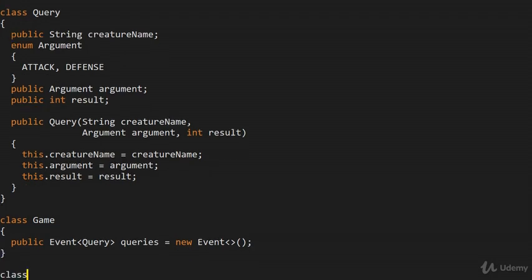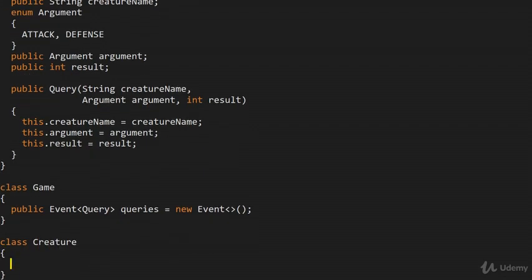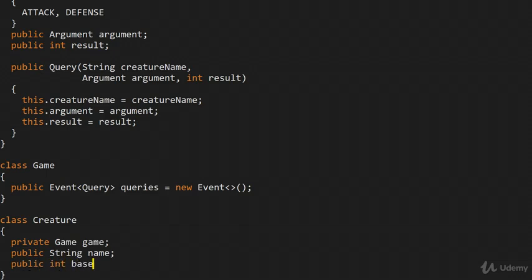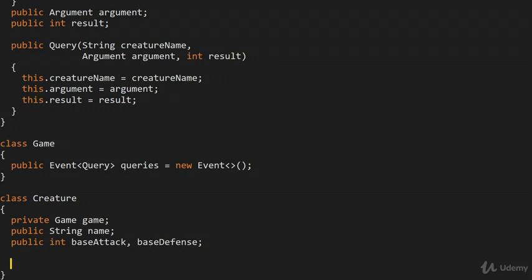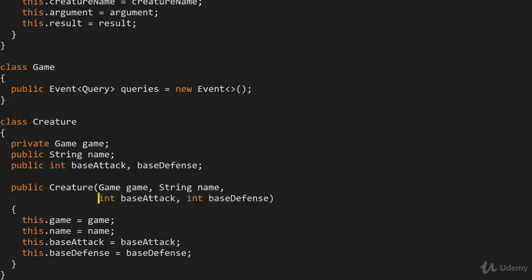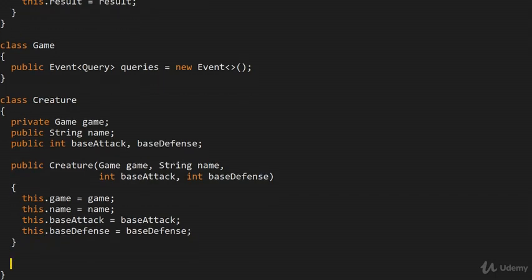Now let's build a creature itself — class Creature. The creature is obviously going to have a reference to the game it's in (Game game), and in addition some public members: the name of the creature, and the base attack and base defense values. These are the base values which are modified by the creature modifier. Let's make a constructor which initializes all of this — specifying the game, the name, and the base attack and defense values. We want the getters for attack and defense, but not the setters since those don't make much sense here.